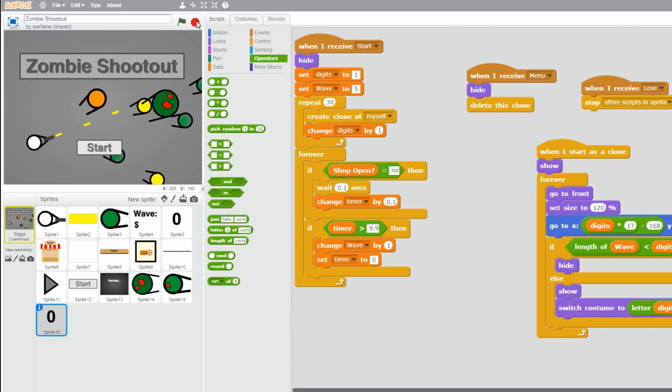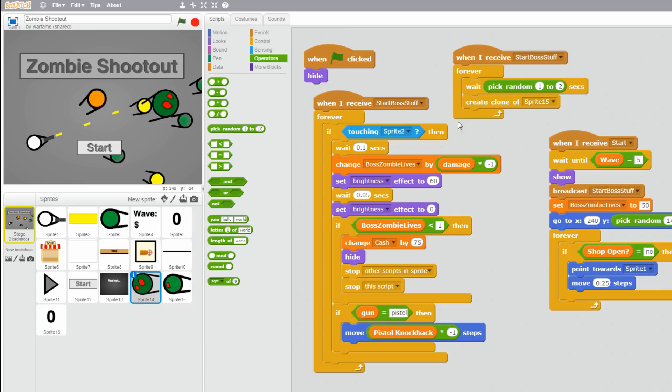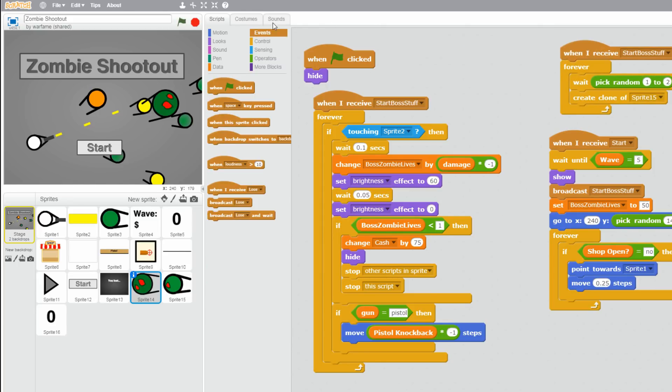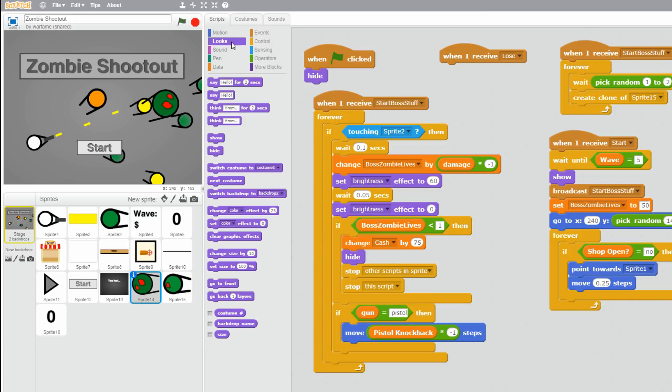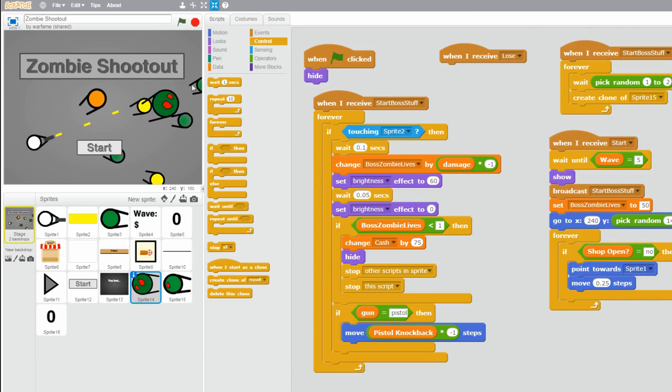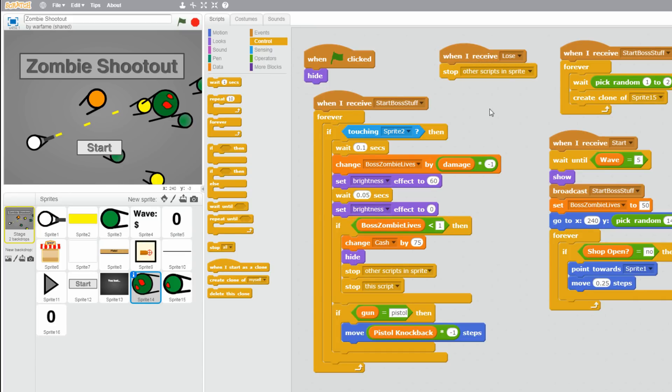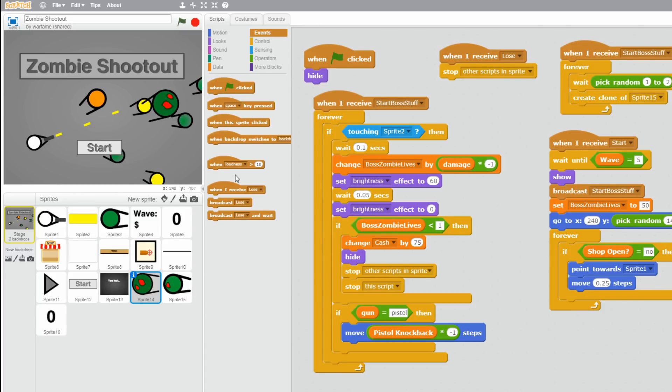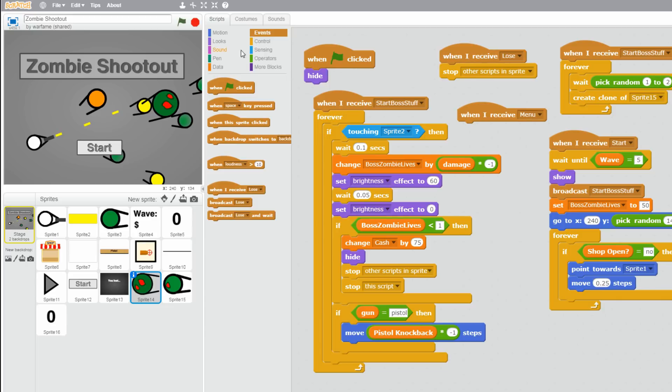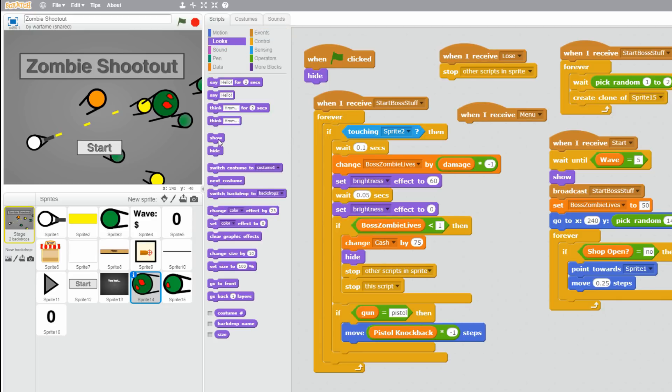So let's fix that. First things first, let's go to our boss zombie sprite. And I forgot to make the boss zombie stop when the player loses. So let's go to events. Drag a when I receive lose. Then let's go to looks. Actually, control. And stop all other scripts in this sprite. So the boss zombie just stops everything. And let's go to events. Drag a when I receive menu. Then go to looks. And hide.